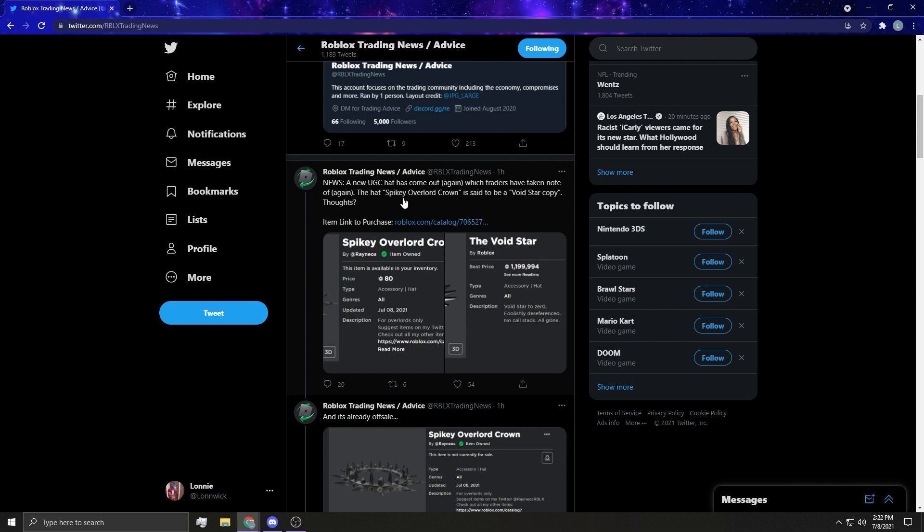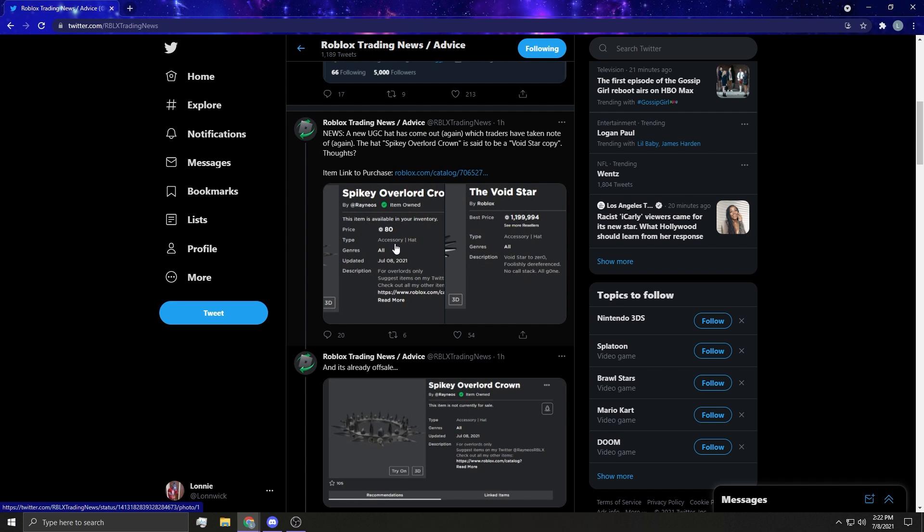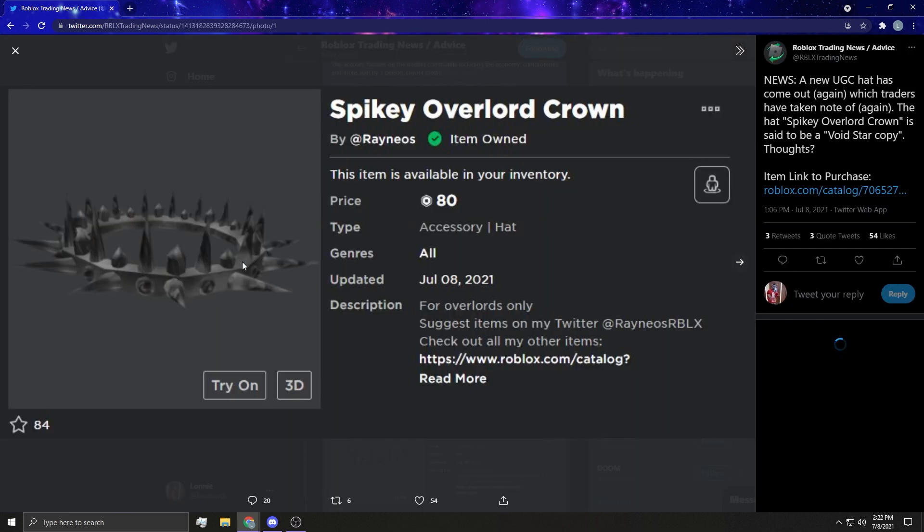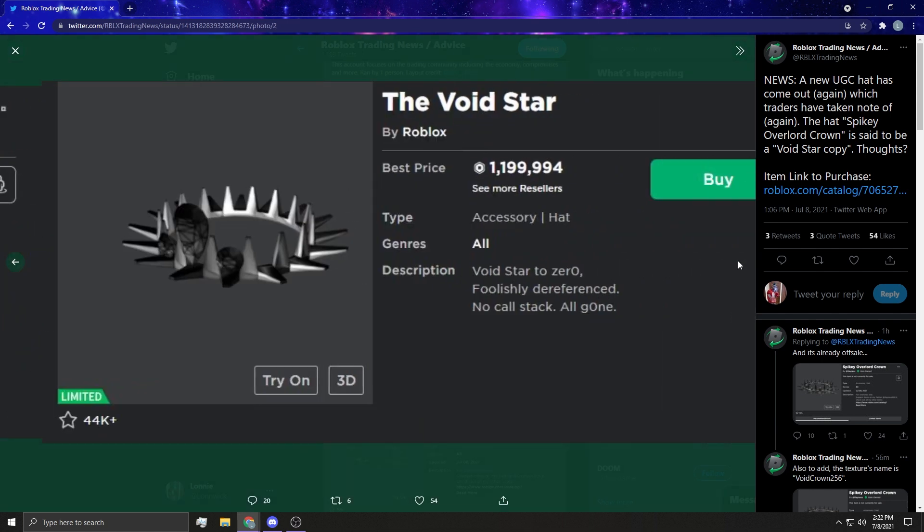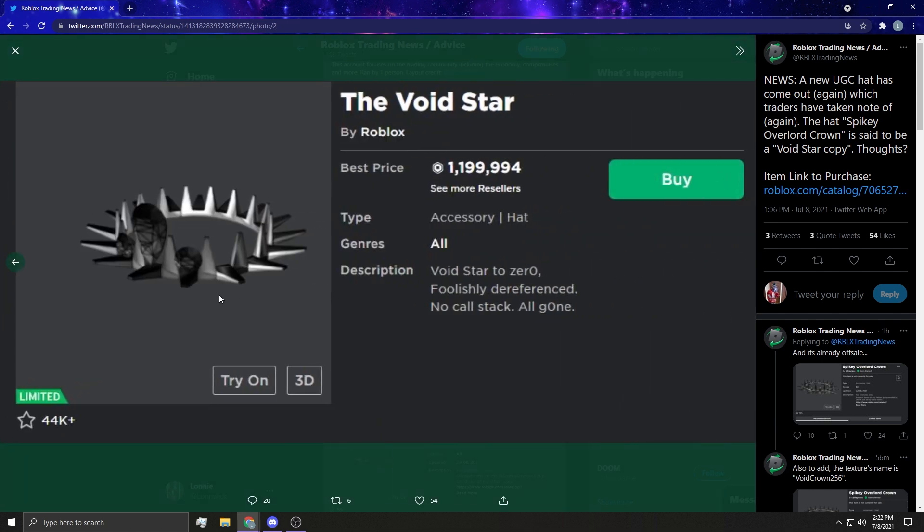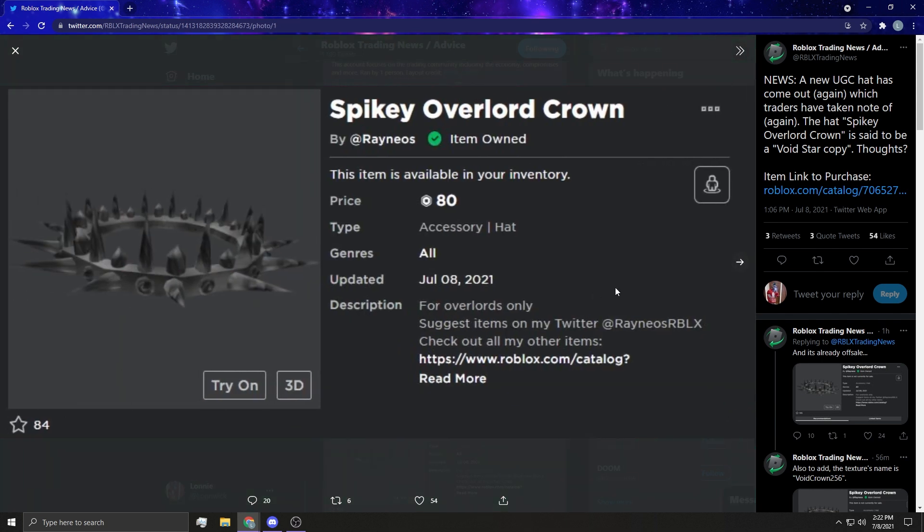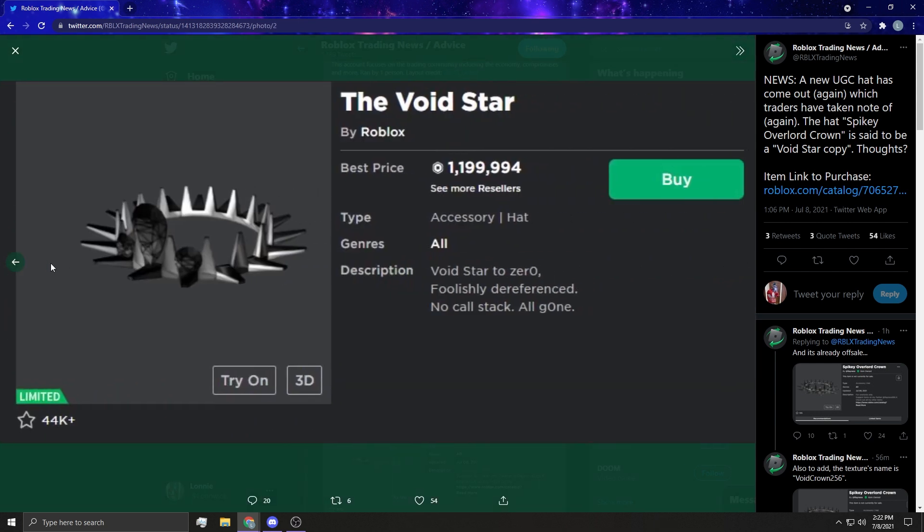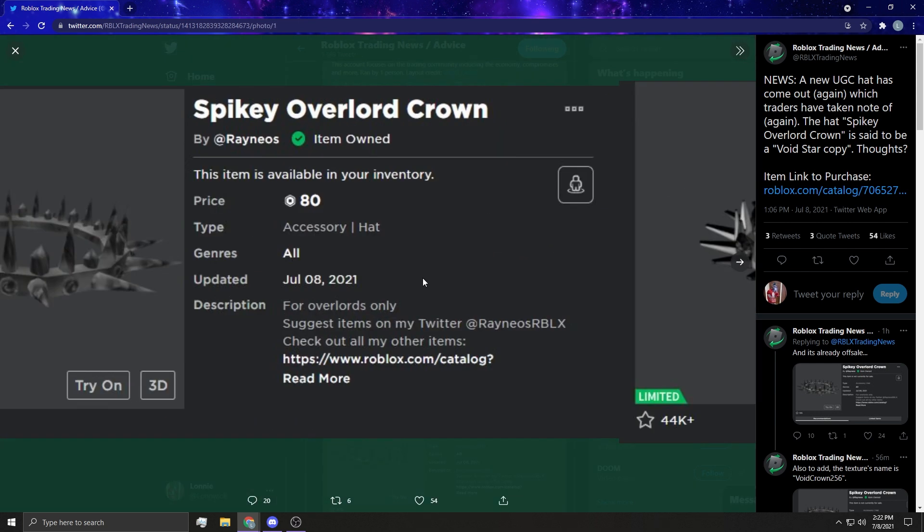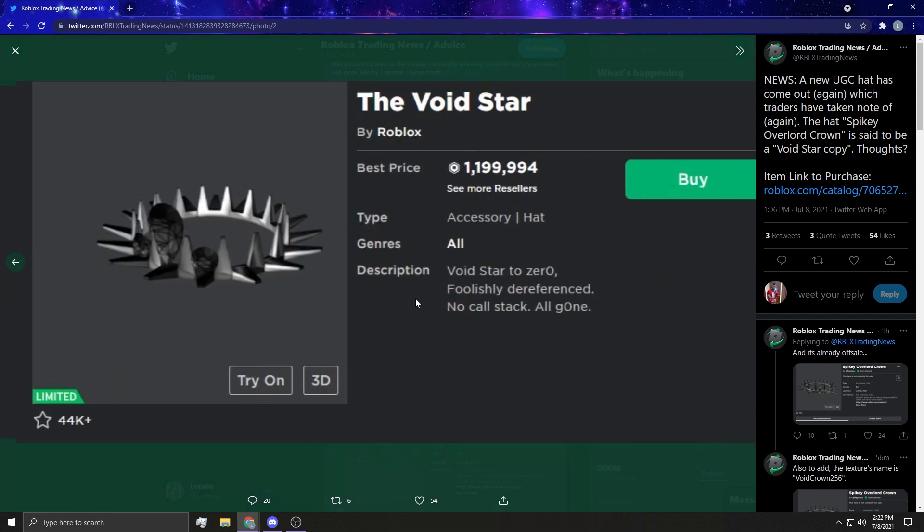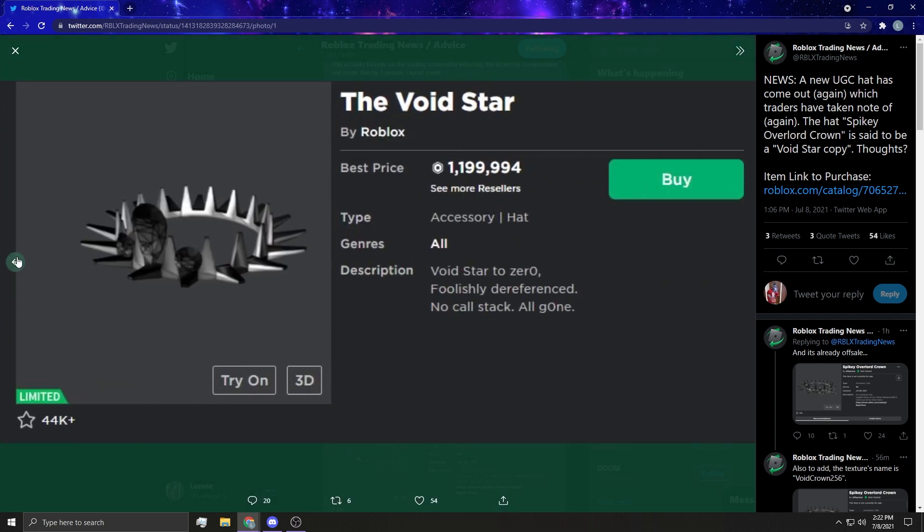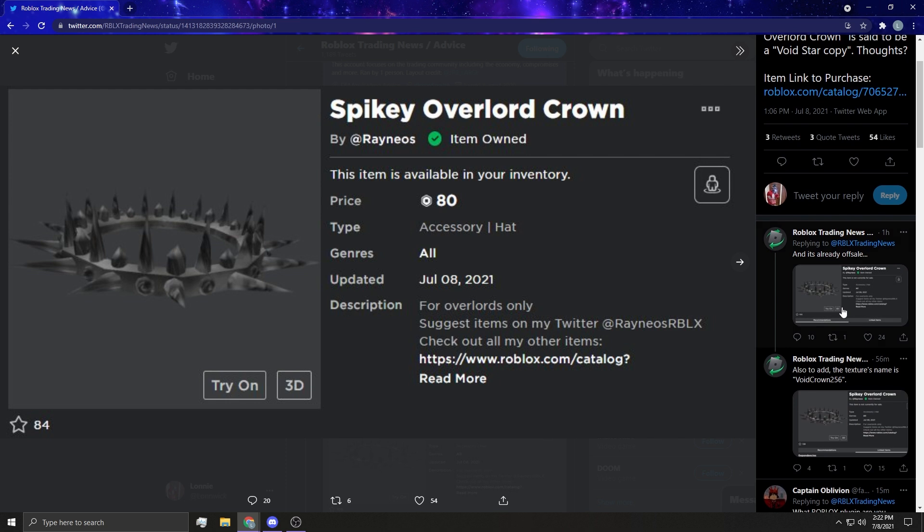The hat Spikey Overlord Crown is said to be a Void Star copy. It was up for 80 Robux. I'm gonna show you it on Roblox as well guys. And this is the Void Star—I mean, you tell me, it's pretty freaking similar. Look at that.